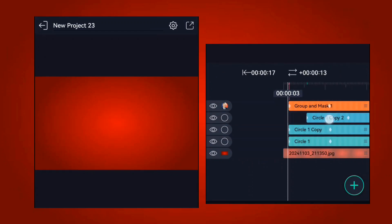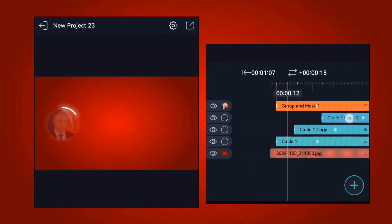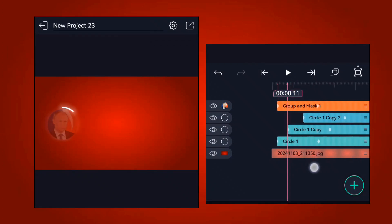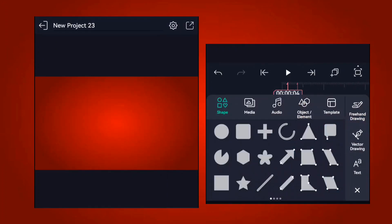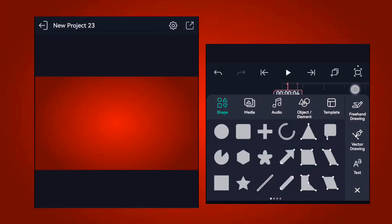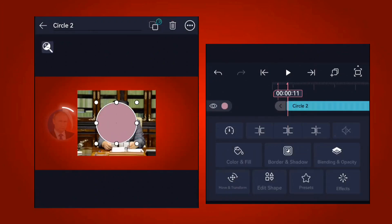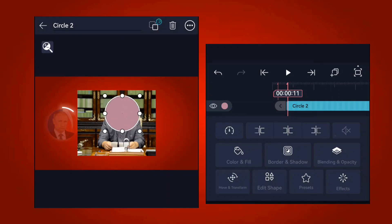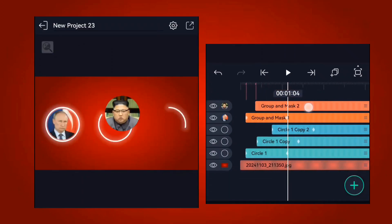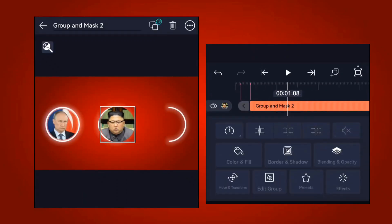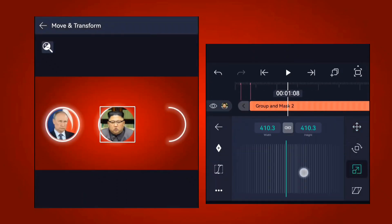Adjust the circles so they don't come in at the same time. Once adjusted, add the other image. Select the circle, place it over the face, then select both the circle and the picture and click the mask option. Place it at the center of the circle using the move and transform option.